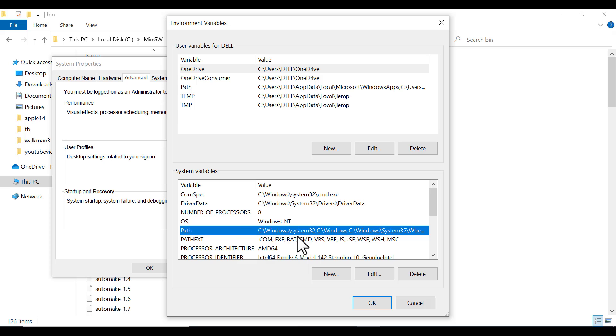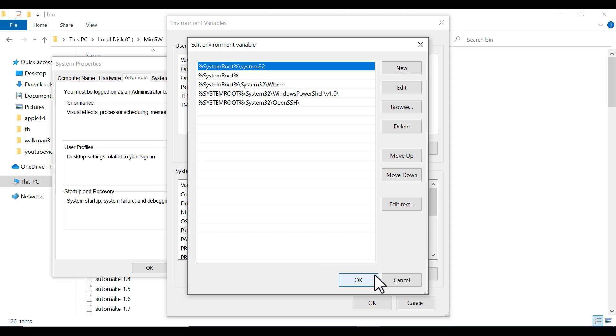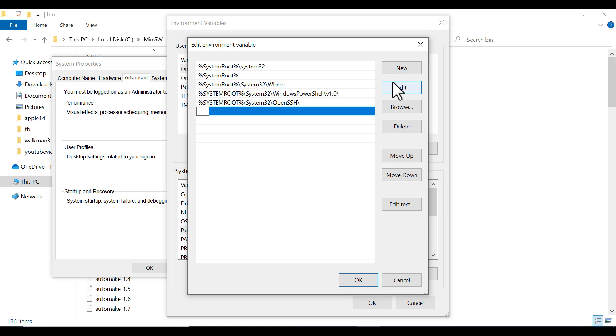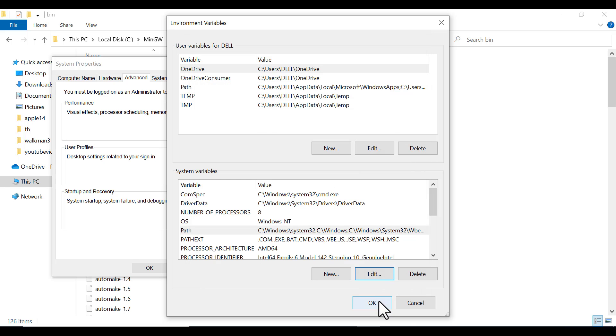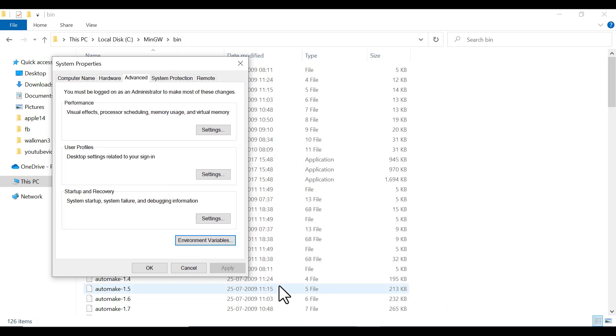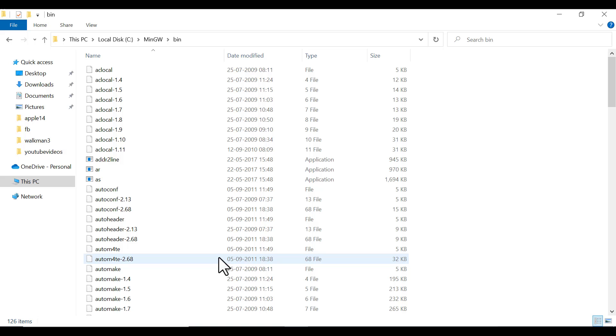Click on Environment Variables. In System Variables, click Path. Either you can double-click or click Edit. Click on New and paste the path you copied. Click OK, OK, and OK. This will add the compiler to your environment variable.